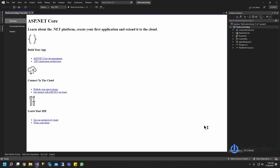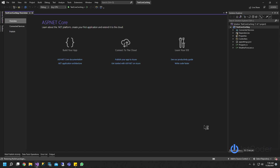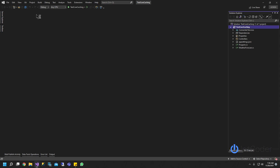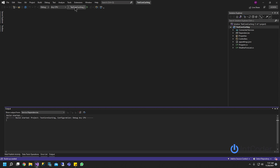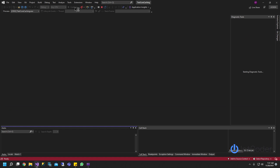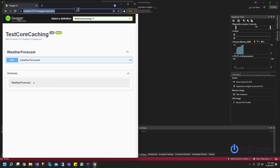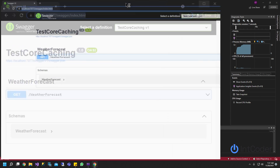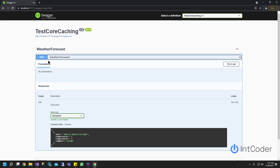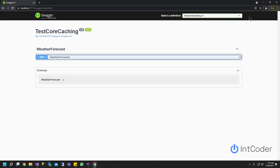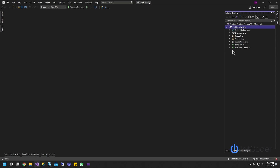I can call it TestForCaching. Go ahead and click Create. Give it a second. It looks like the project is up and running. I'm just going to go ahead and run it to make sure it builds. This is all default from the new Visual Studio 2022. I see there's one controller called Weather Forecast — we're just going to leave it as is.